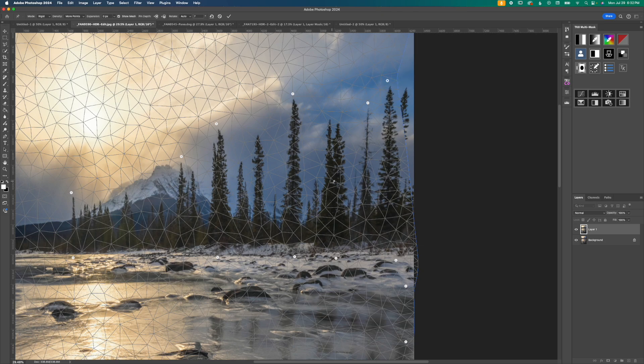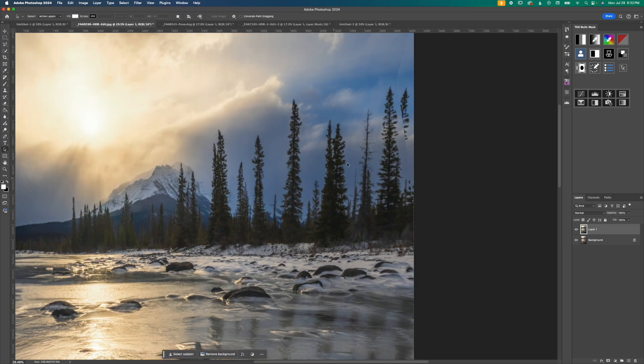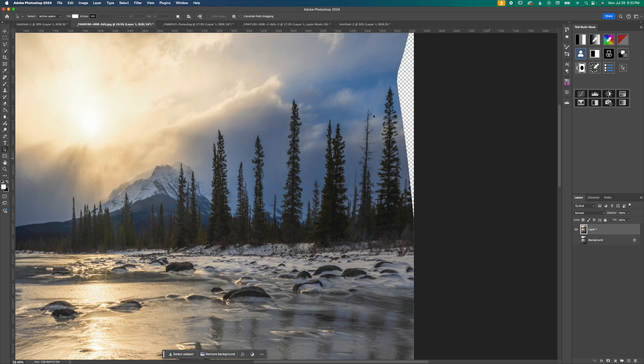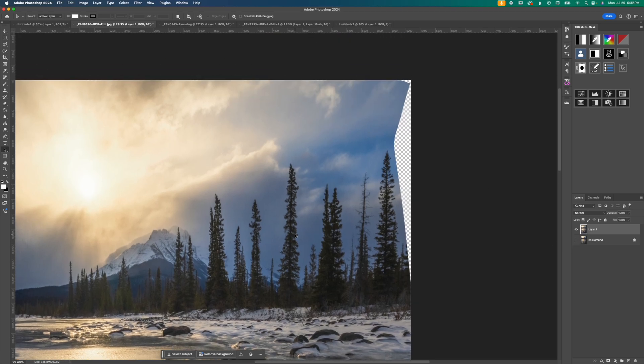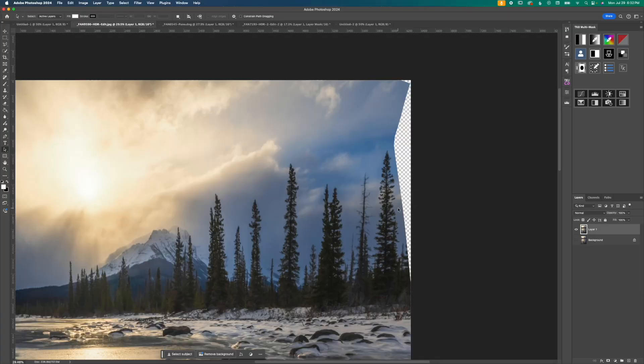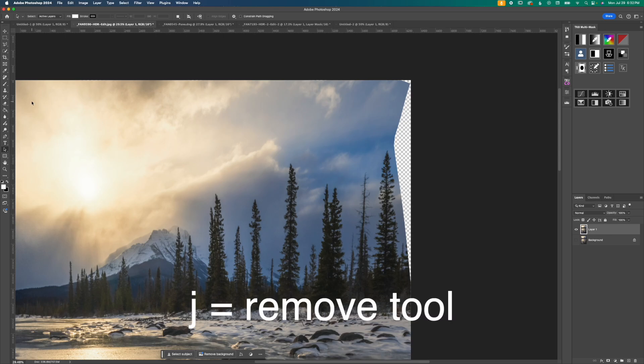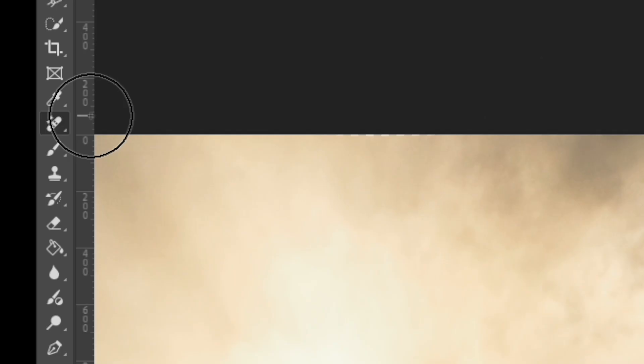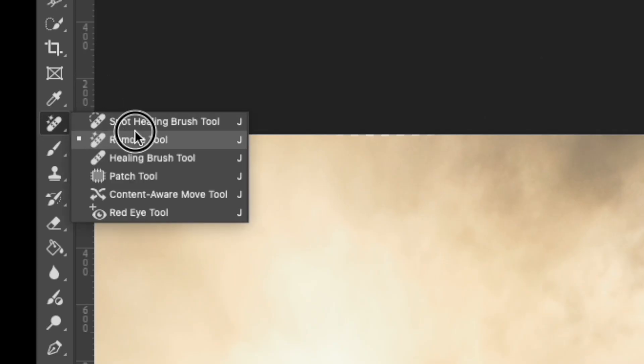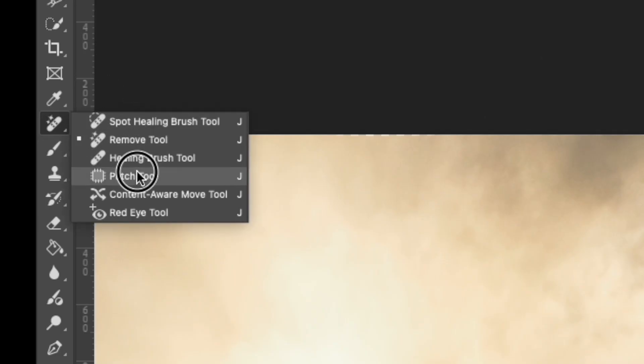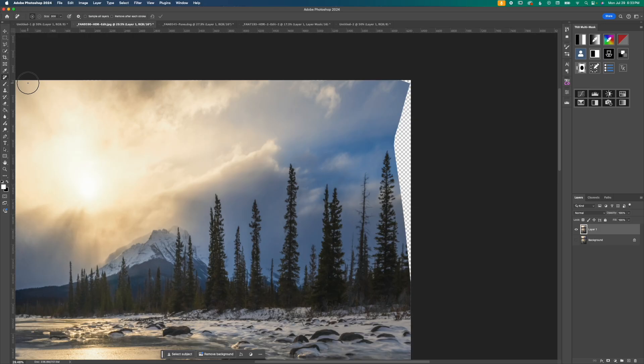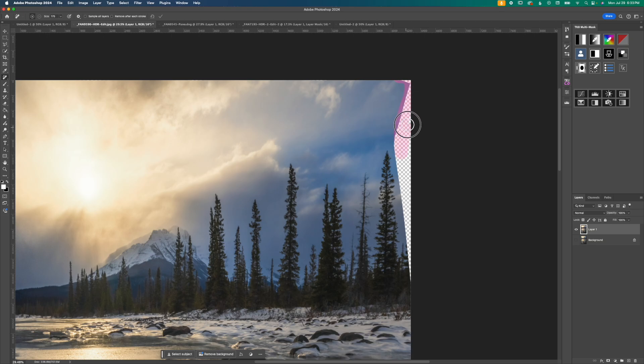I'm going to hit enter to confirm that and then I'm going to turn off our background layer here and we can see I lost quite a bit of information over on the right hand side. That's not a problem. Photoshop has a ton of tools to fix this. So you could use content aware, you could use generative fill. In this case though I'm going to use the remove tool. The hotkey for that is J. Alternatively you can click over here and make sure you don't have spot healing brush or patch or anything else selected. You just click and hold to get to remove tool.